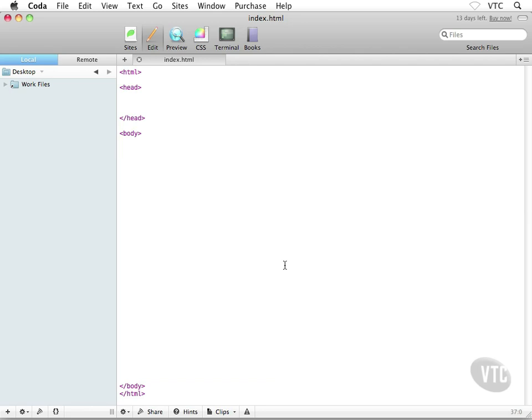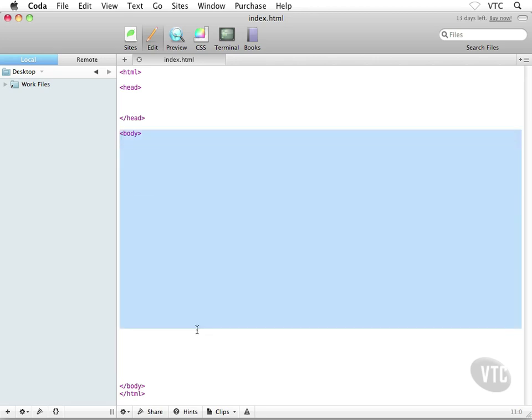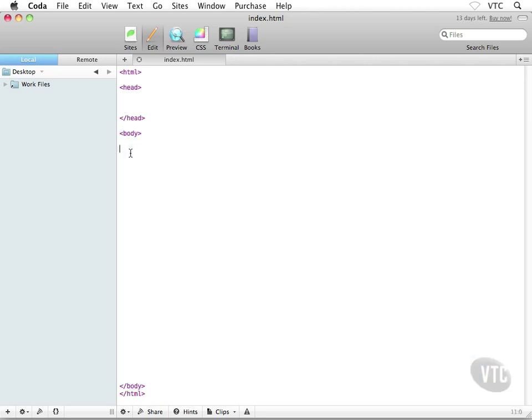What you could do is drop your cursor anywhere inside your body element, that body container that we set up, and you could type in your name, perhaps your first name or your first name and last name, something like this.